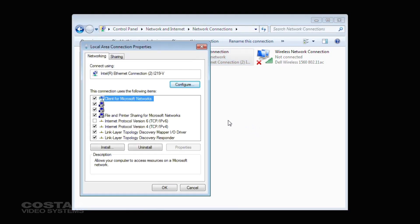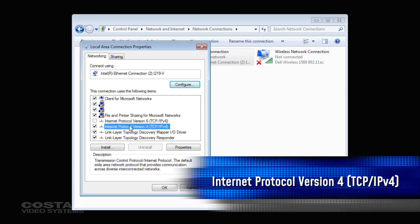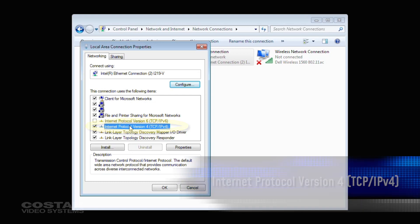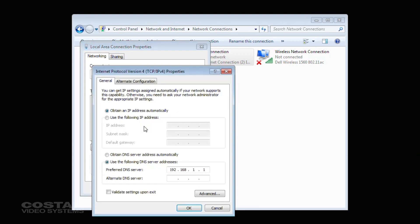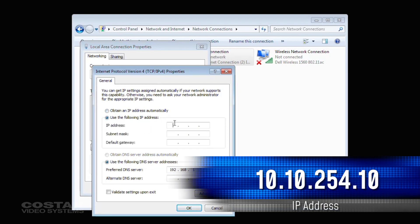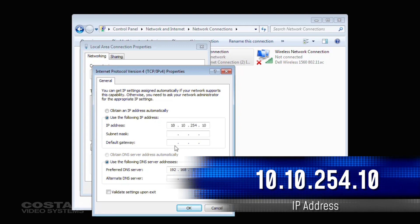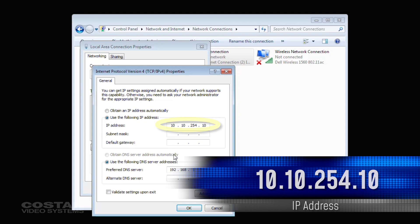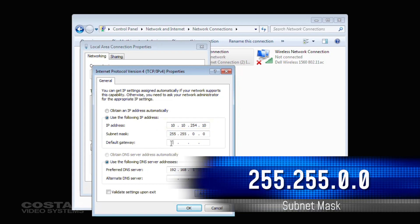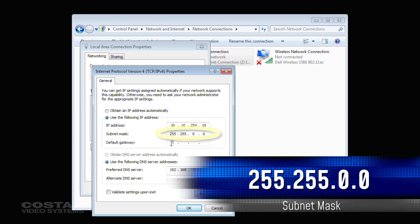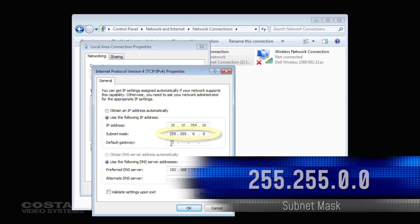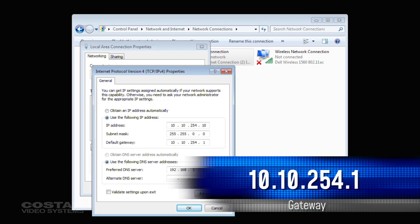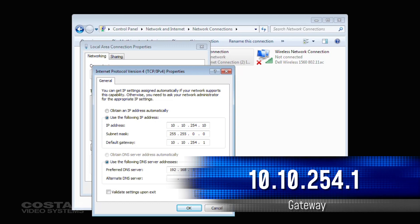Right-click on the local area connection and choose Properties. Scroll down to Internet Protocol Version 4, TCP/IPv4. For the IP address, use 10.10.254.10. For the subnet mask, choose 255.255.0.0. For the default gateway, use 10.10.254.1.